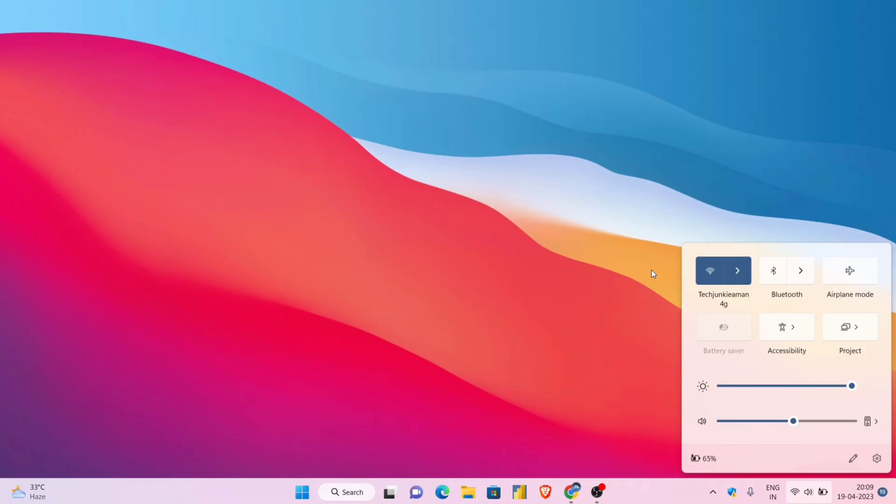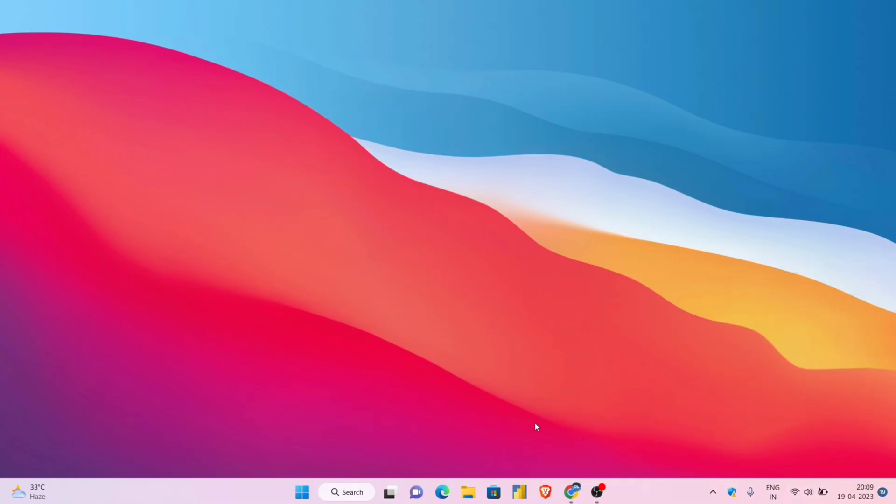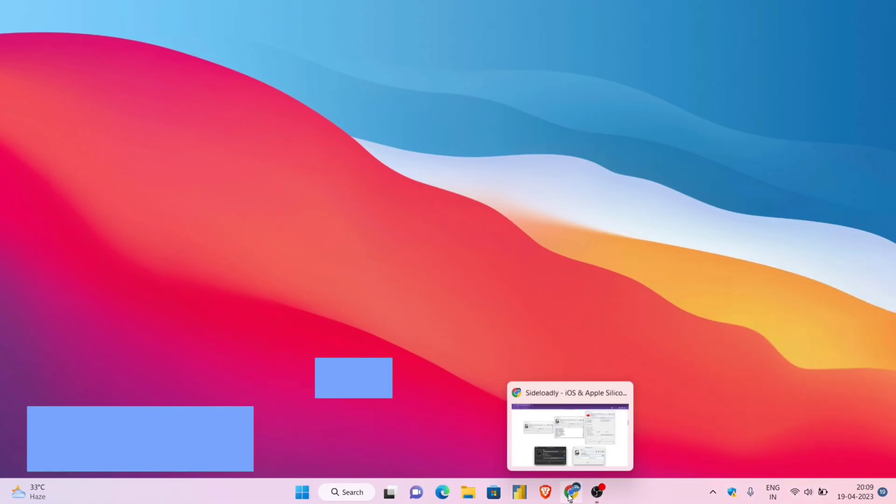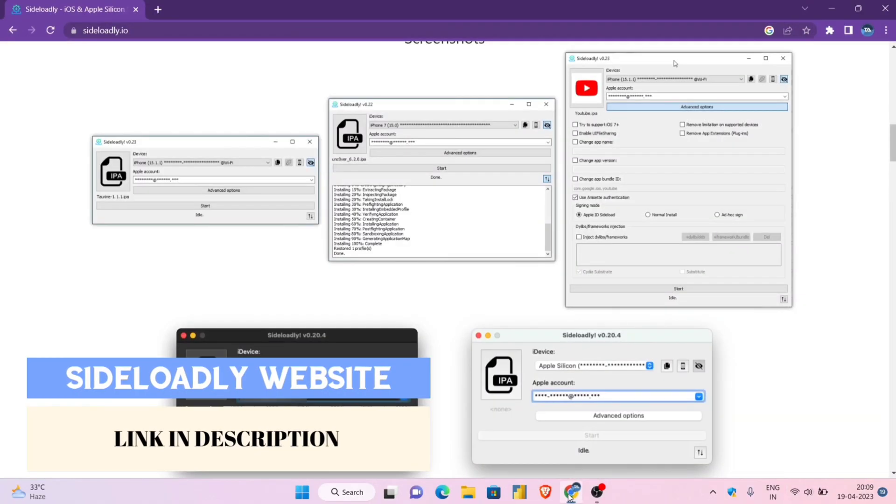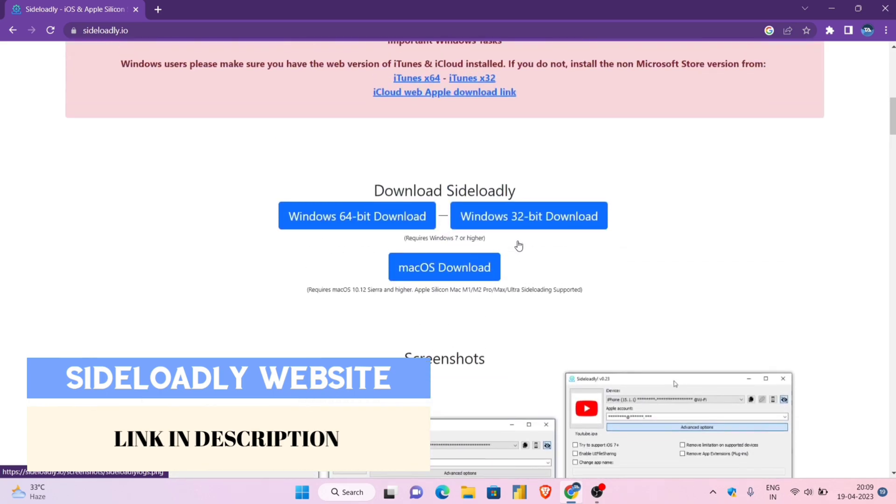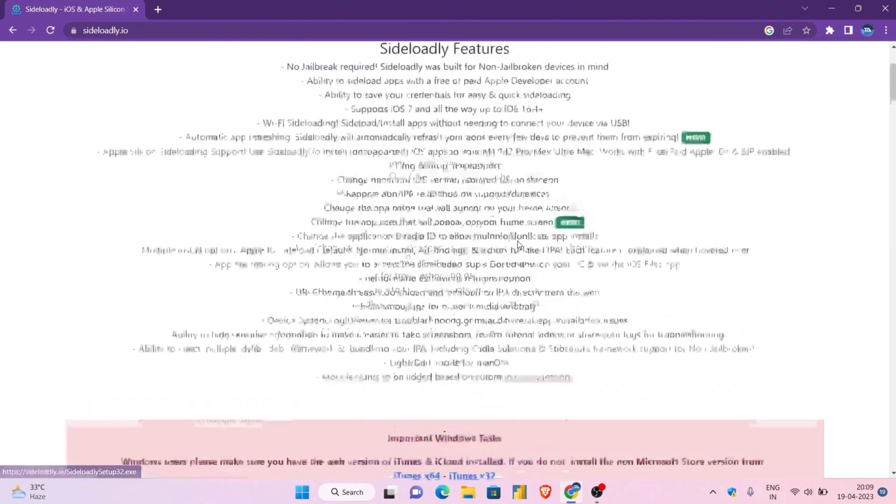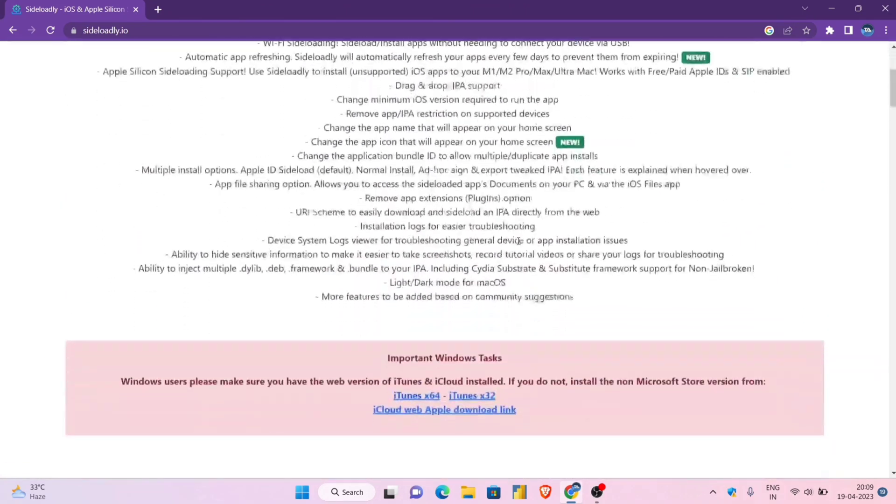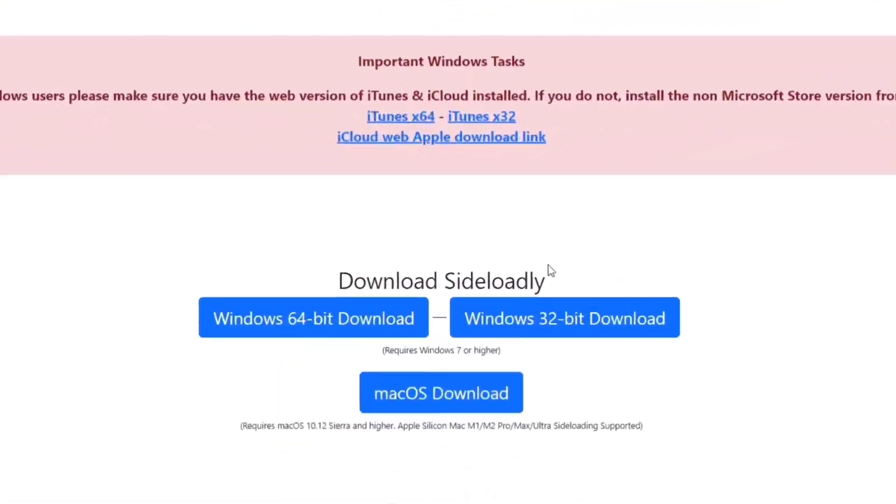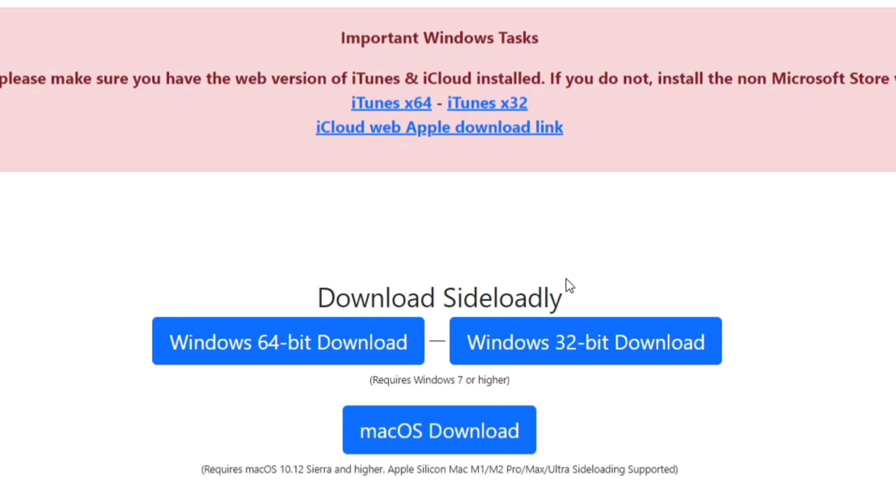Now launch any browser and visit the Sideloadly official website, link will be in description. Next just download the iTunes and iCloud from the link provided on the website. Make sure to download the software as per your device configuration.